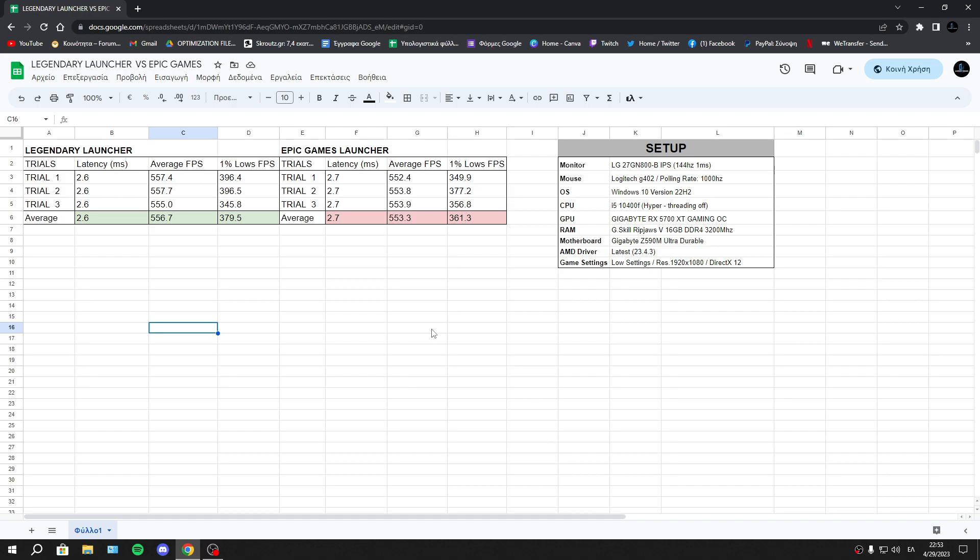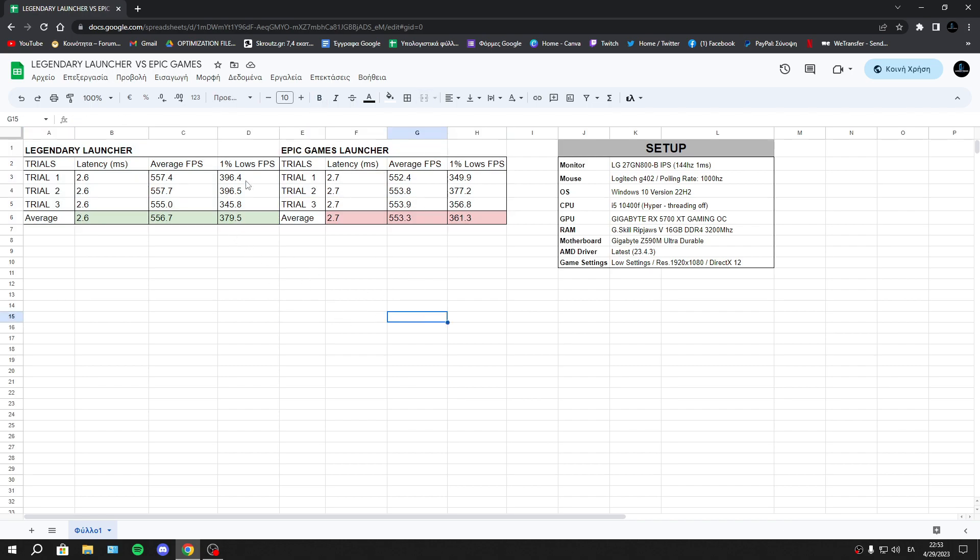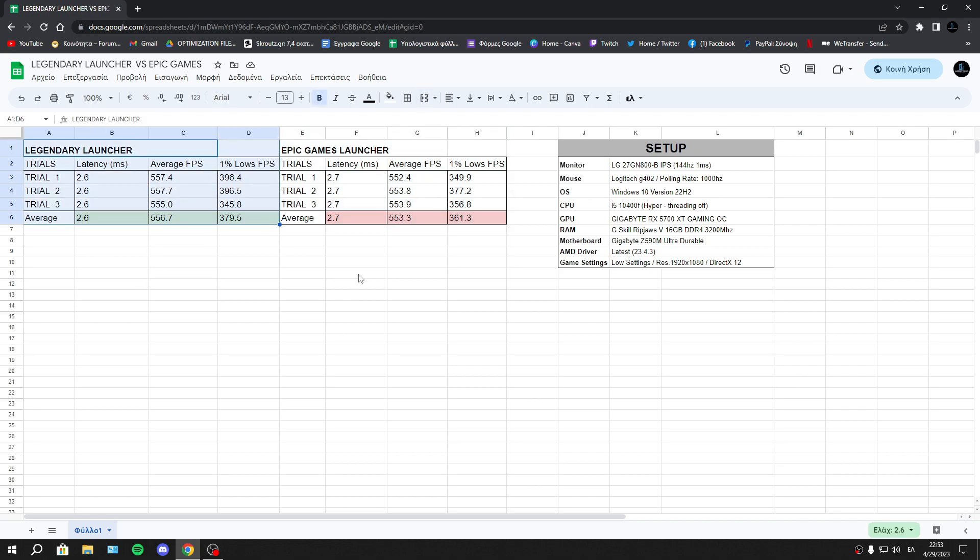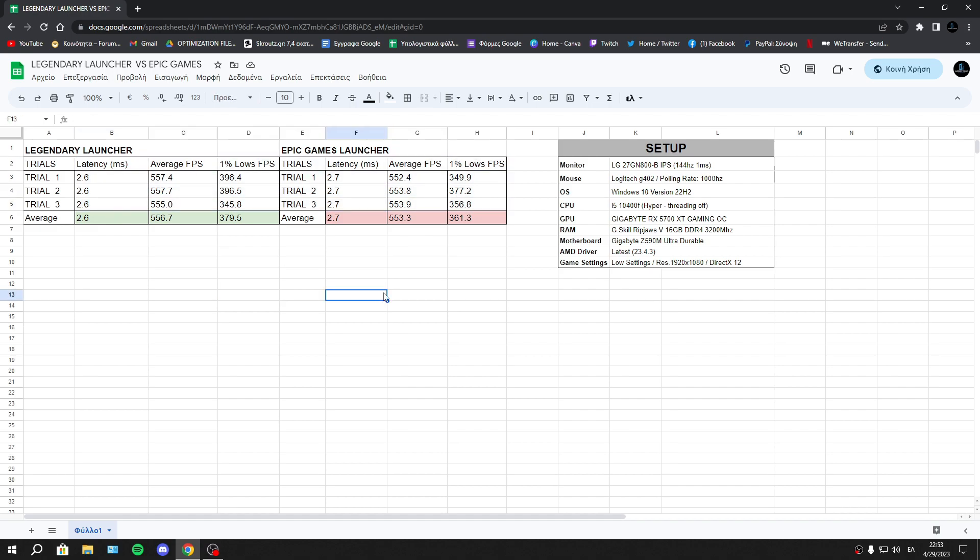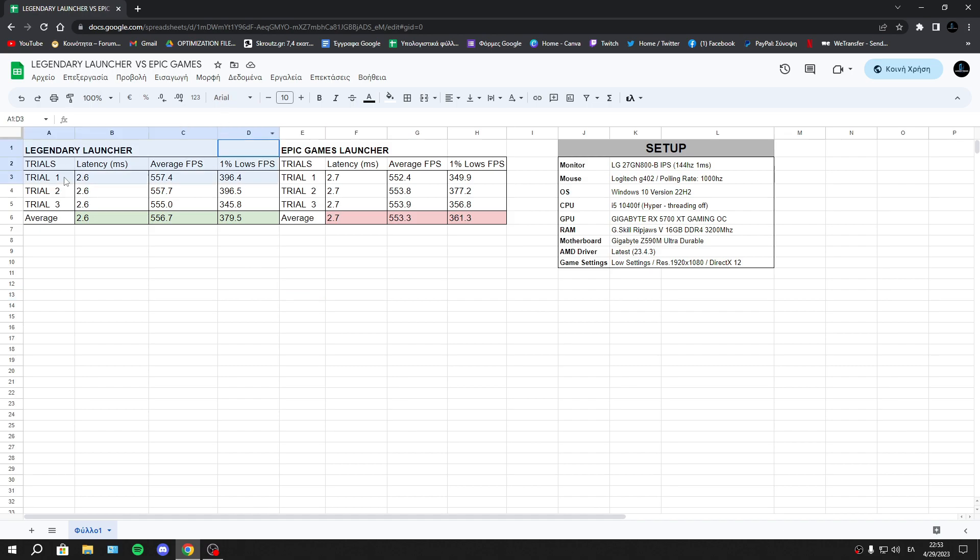So now you will ask me if it's worth to use Legendary Launcher. I will say that it's not necessary to use Legendary Launcher—you can be fine with Epic Games Launcher. You won't see a big improvement. You won't feel the latency improvement, you won't feel the average FPS difference, basically you won't see a big improvement in FPS.